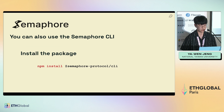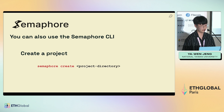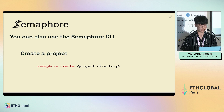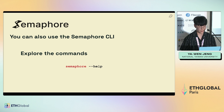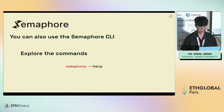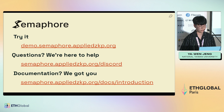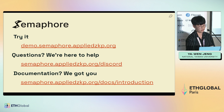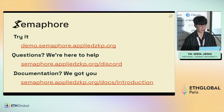Semaphore also provides a CLI to install the package more easily. You install the CLI and then use 'semaphore create' with your target directory to create your project. You can use 'semaphore --help' to understand the available commands. If you want to learn more about Semaphore, you can use the demo app or go to their Discord to ask questions. We are also on the first floor so you can find us if you have questions.